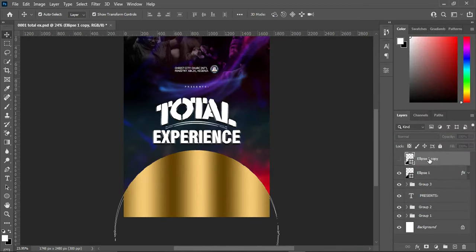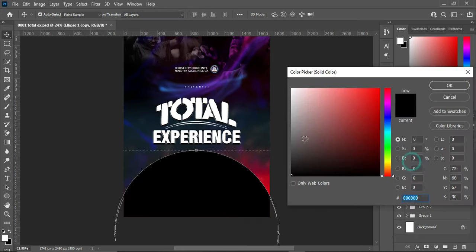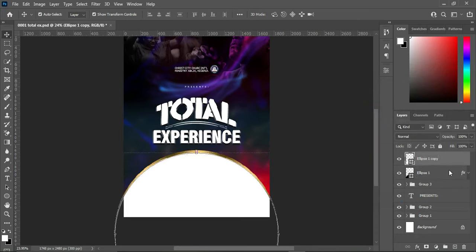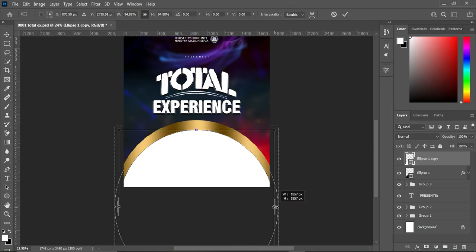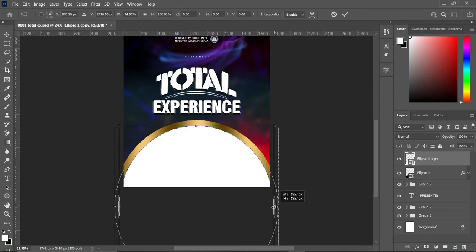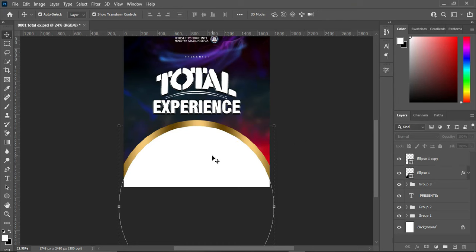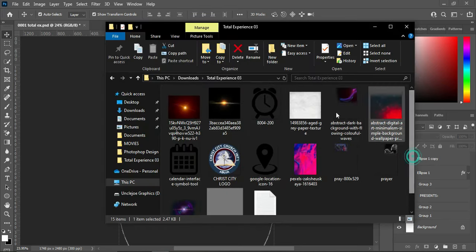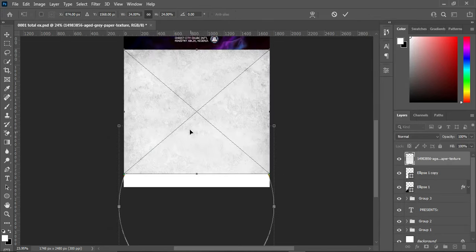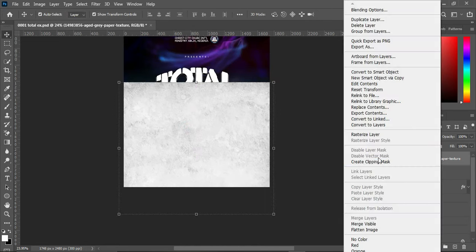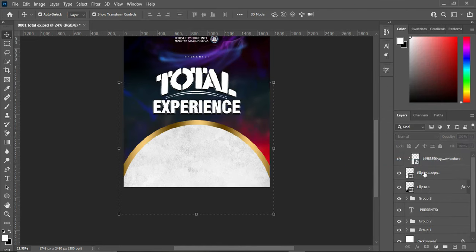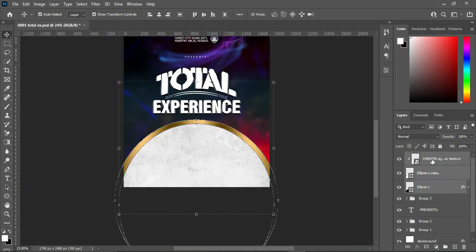Turn this duplicate layer on, change the color to white, and use your mouse to bring it down. Hold your Alt key while you reduce it. Now I'm going to my resource file and import this texture, position it around here, increase the size, right-click and create a Clipping Mask. Hold your Shift key while selecting and take it up, then group everything together.